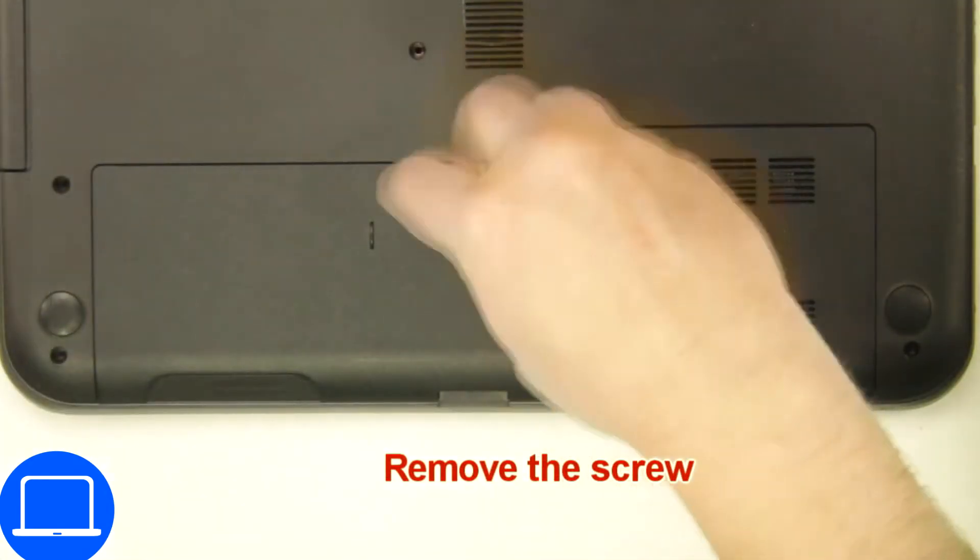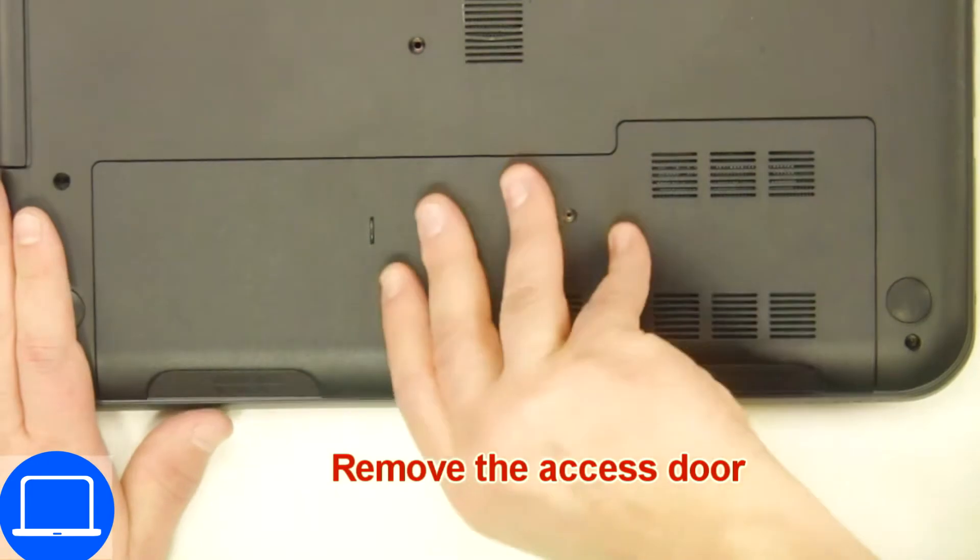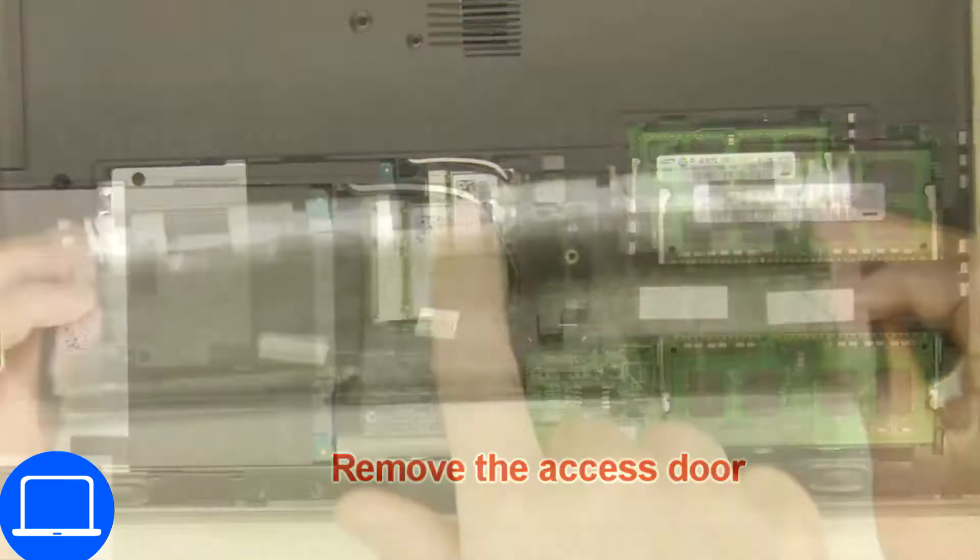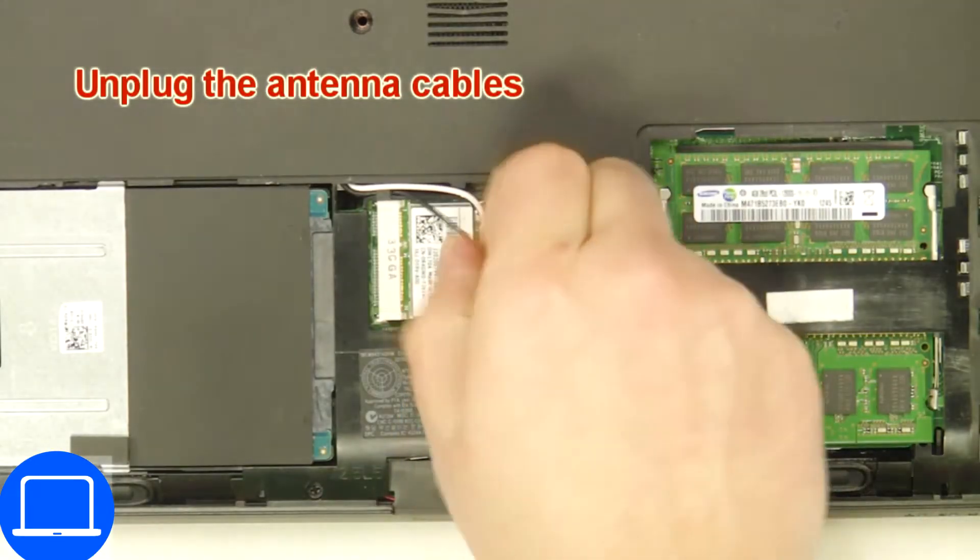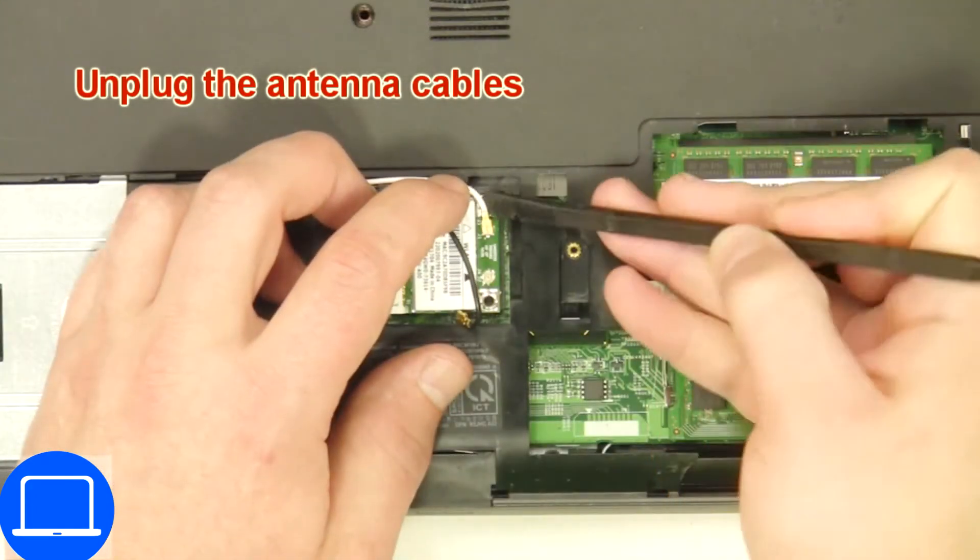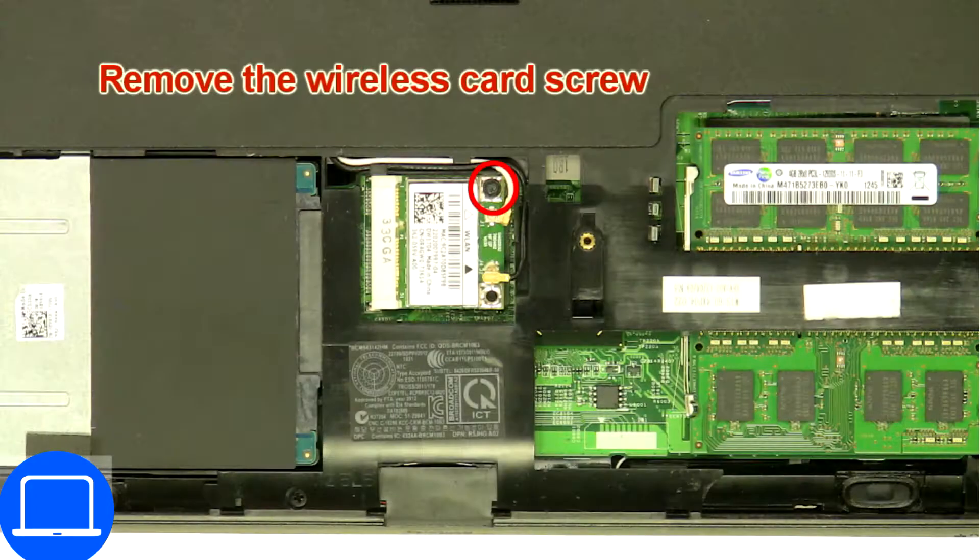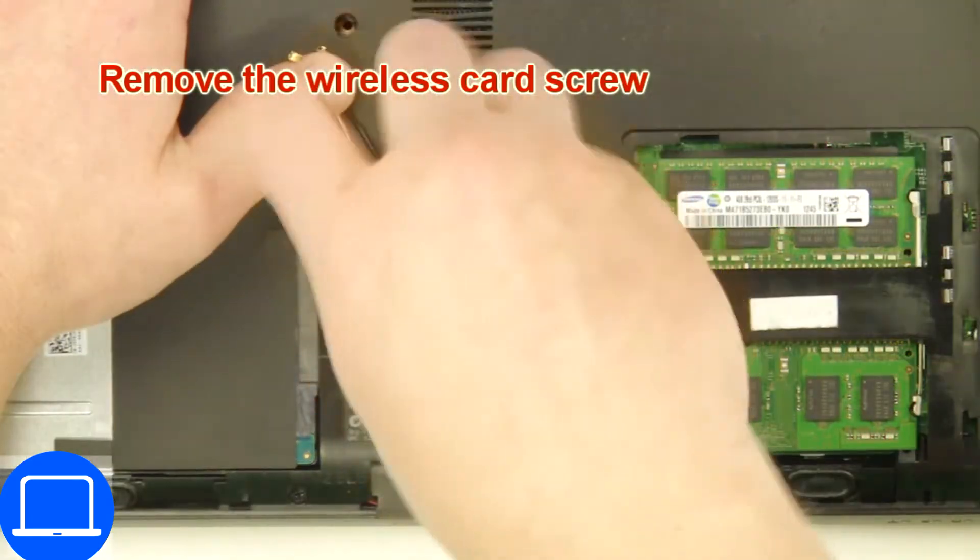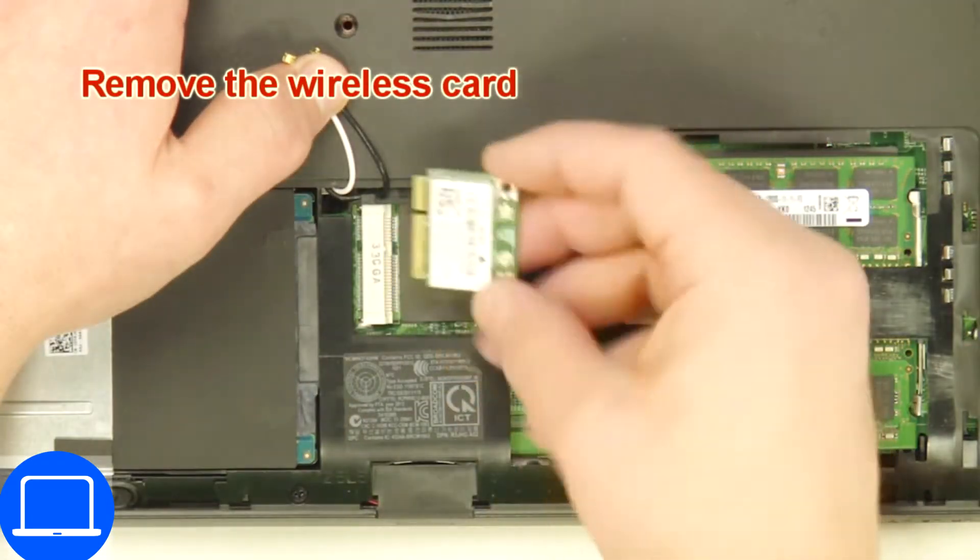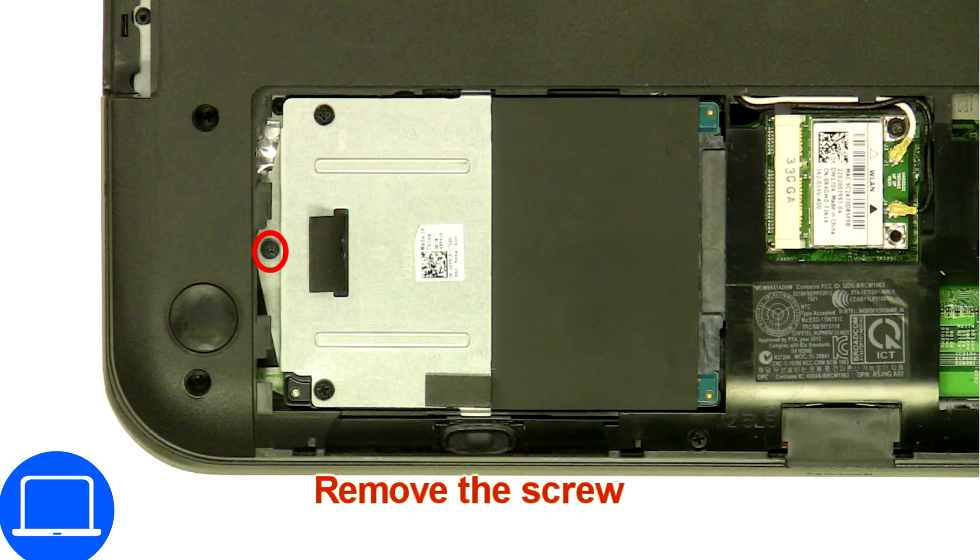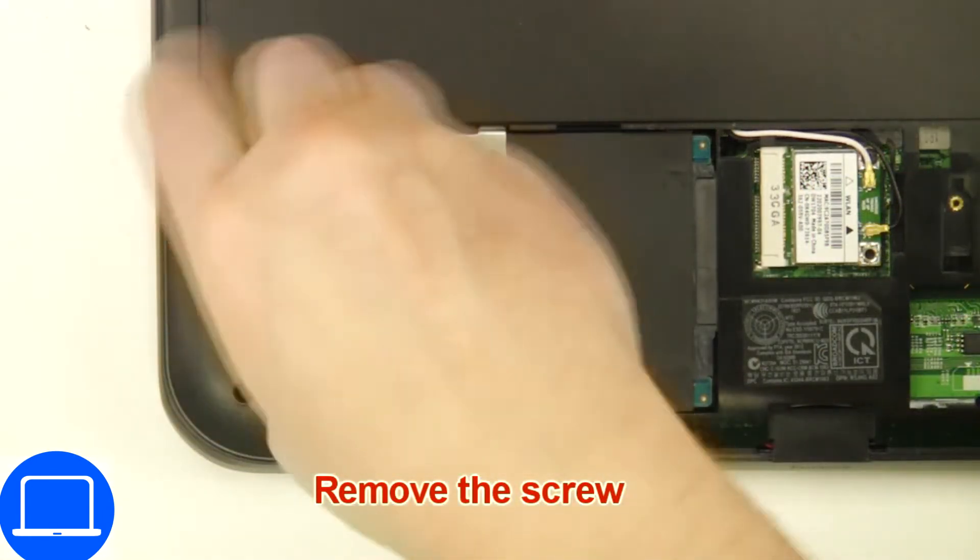Unscrew and remove the access door. Disconnect the antennas, then unscrew and disconnect the wireless card. Now unscrew and remove the caddy.